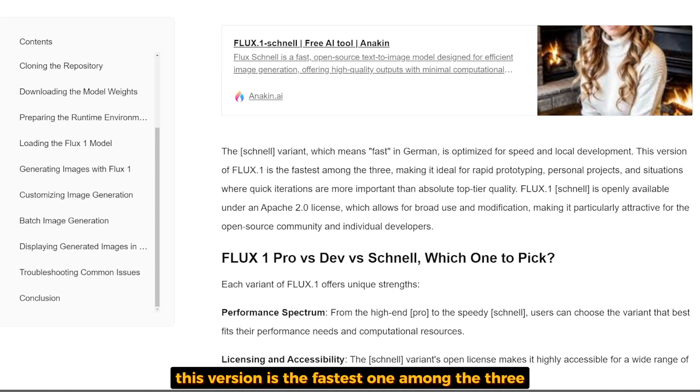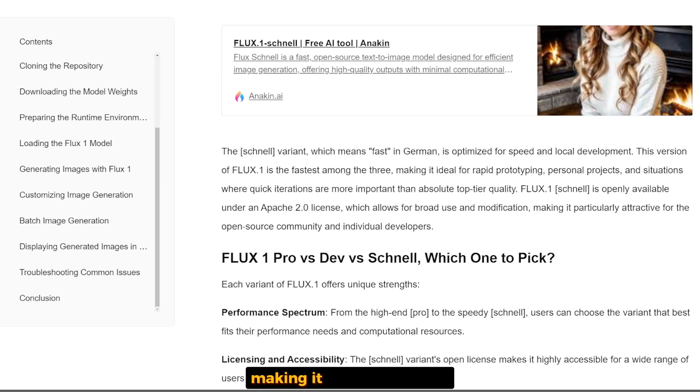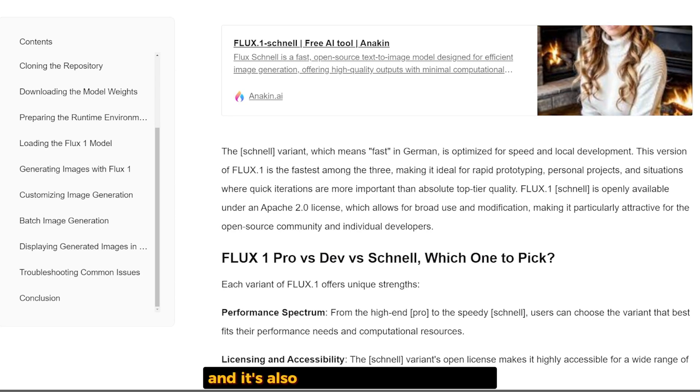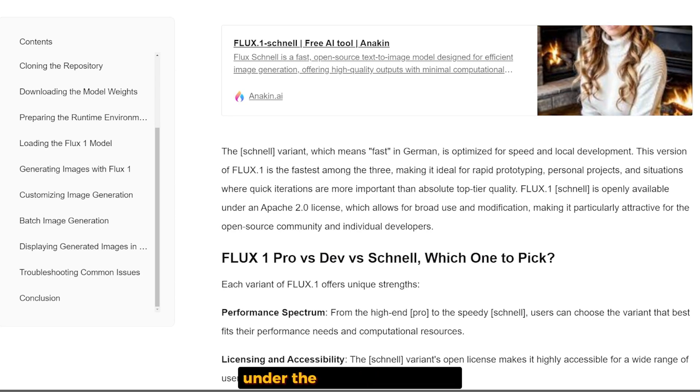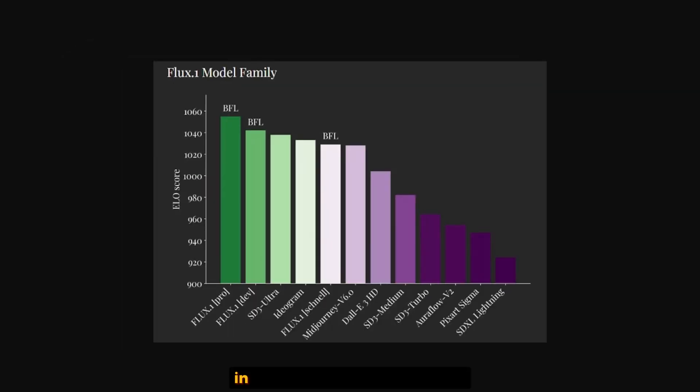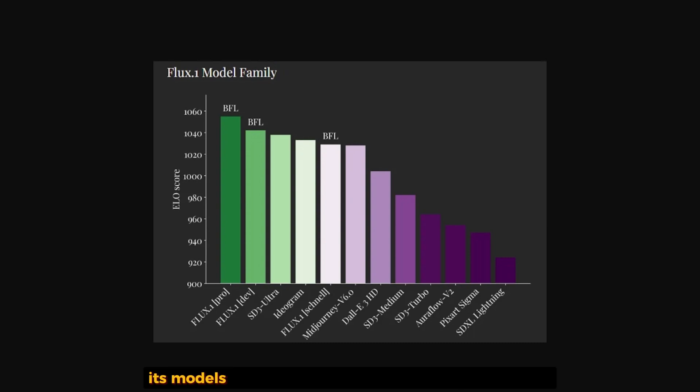It's perfect for rapid prototyping and personal projects, and it's also the only model available under the Apache 2 license, which makes it perfect for creating commercial projects. In benchmark tests, Black Forest Labs says its models have set new standards.